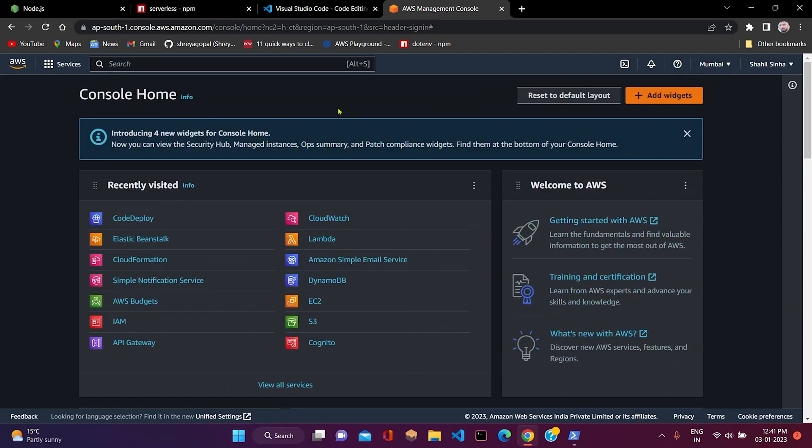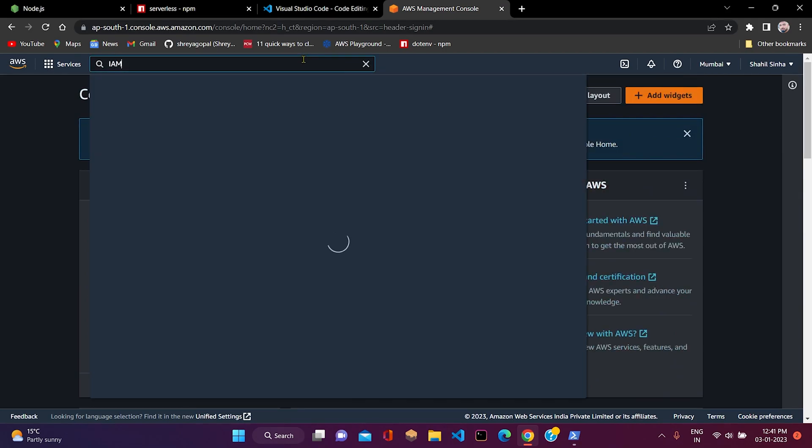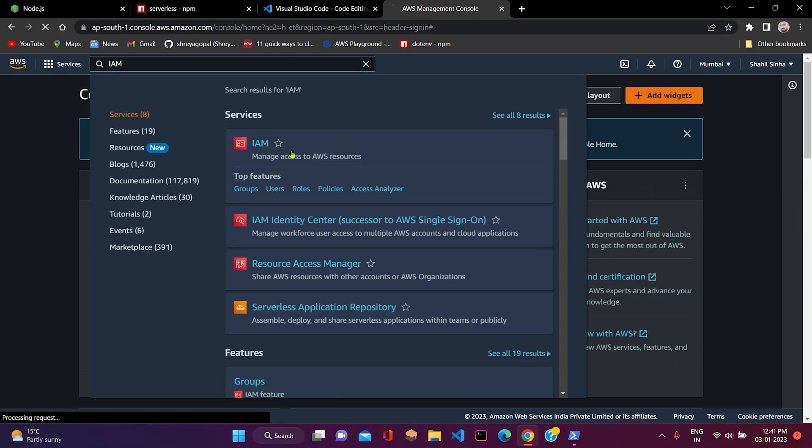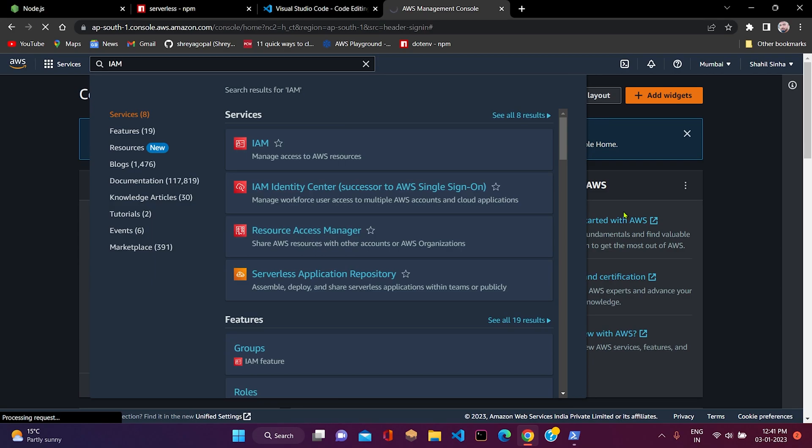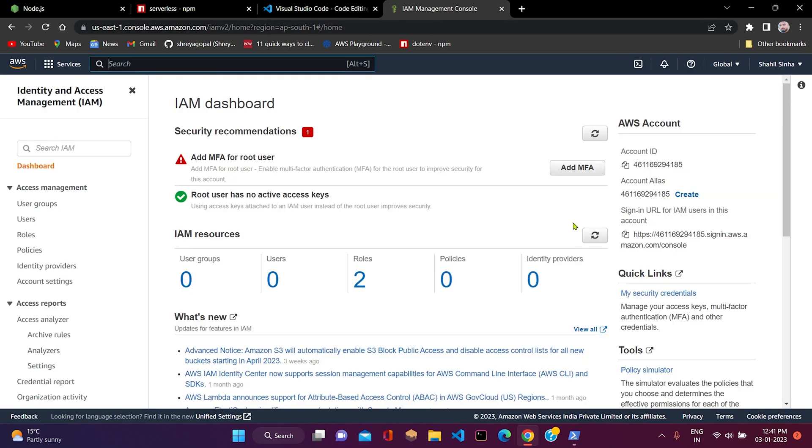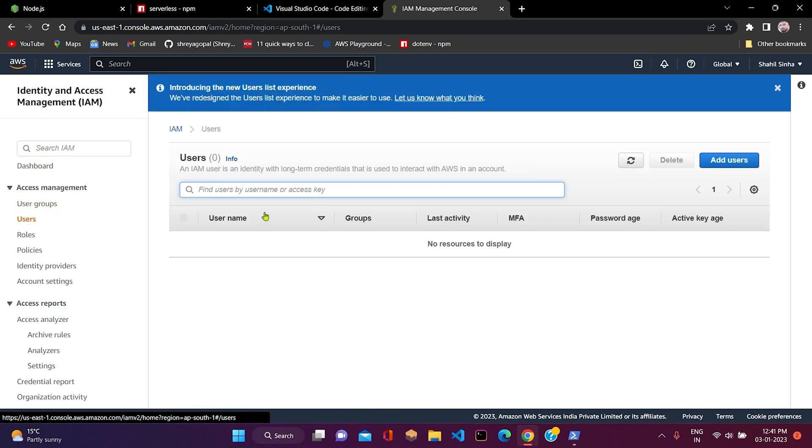Now our task is to create an IAM user. You have to go to the IAM console. Here we can see in the left side pane, there are several options such as access management, access reports. Inside access management, we have user groups, users, roles, policies. Our task is to create a user, so we have to click on users.